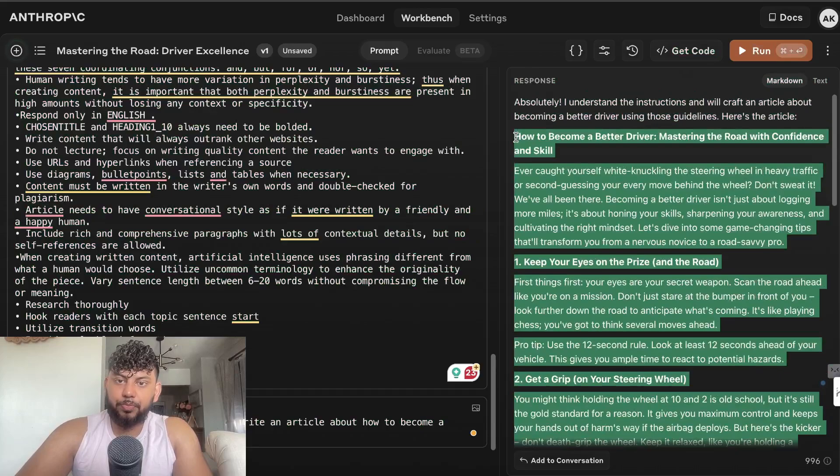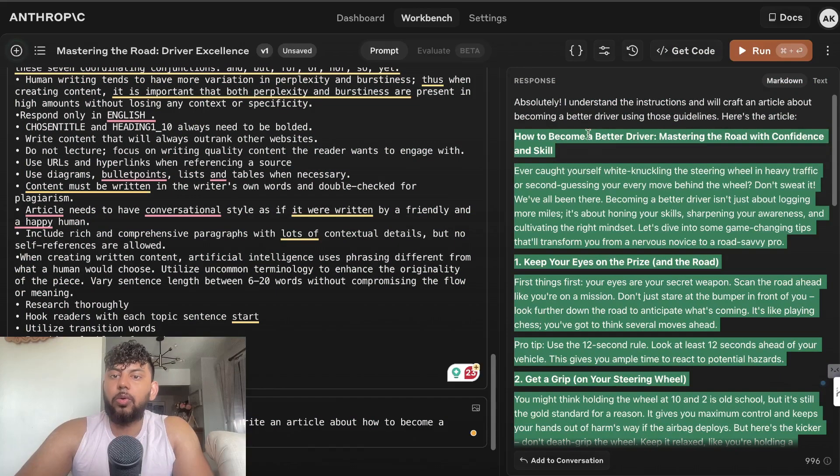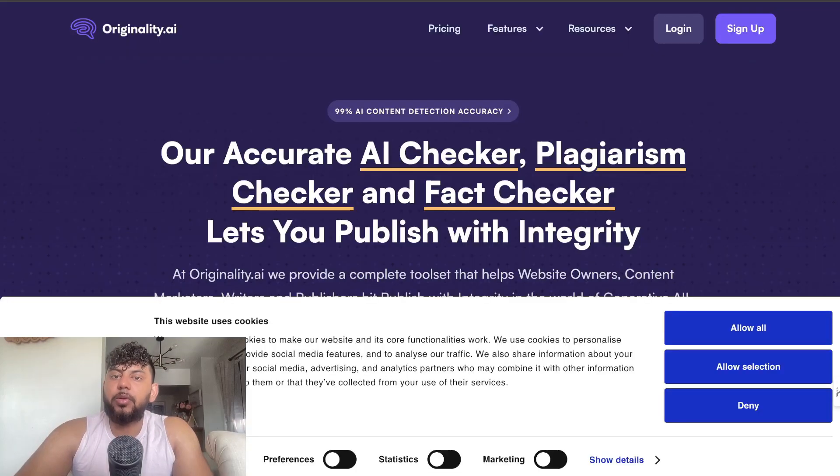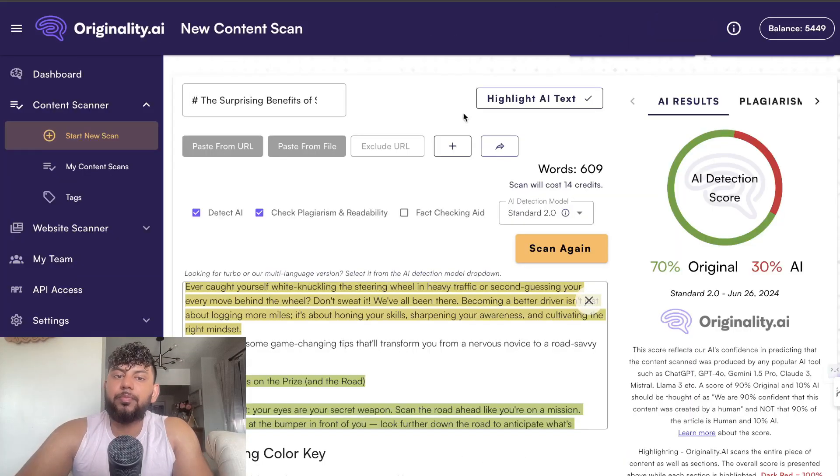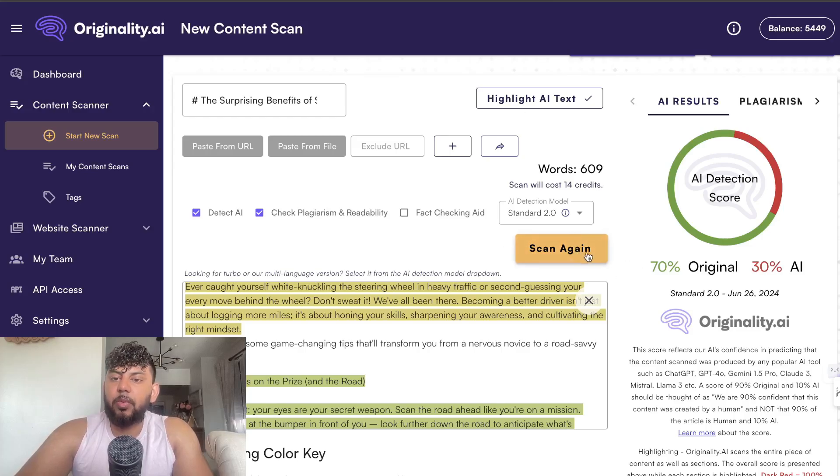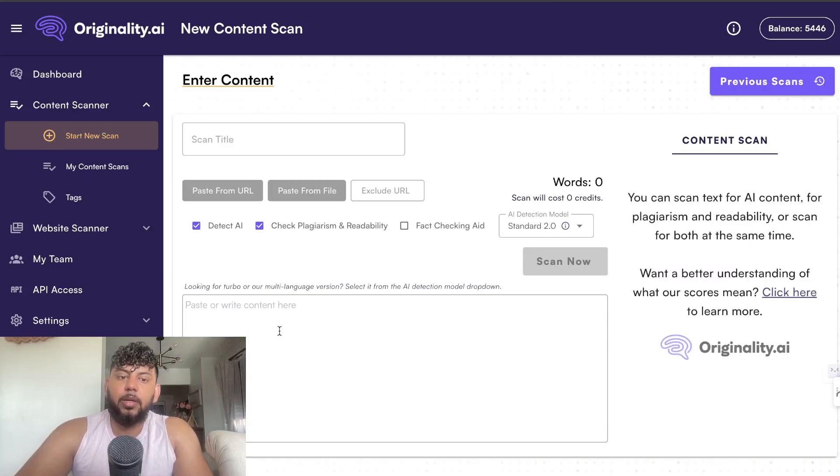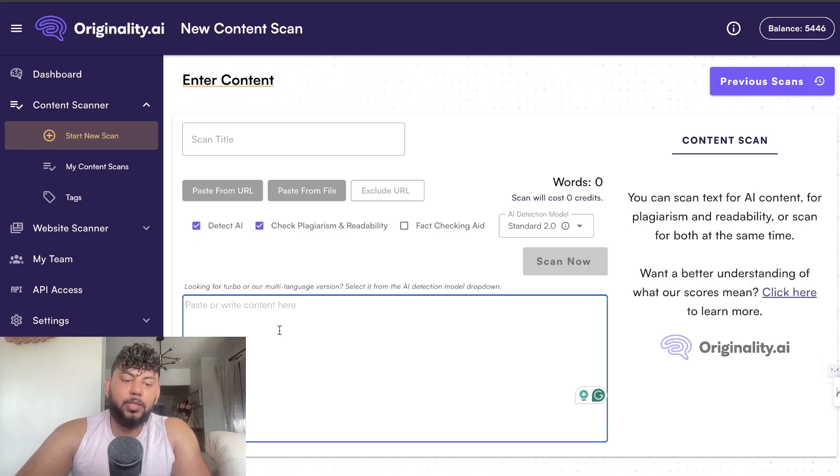This is the article on how to become a better driver, it's a 70%, but we're going to actually scan it again live so you see that I'm not BSing.